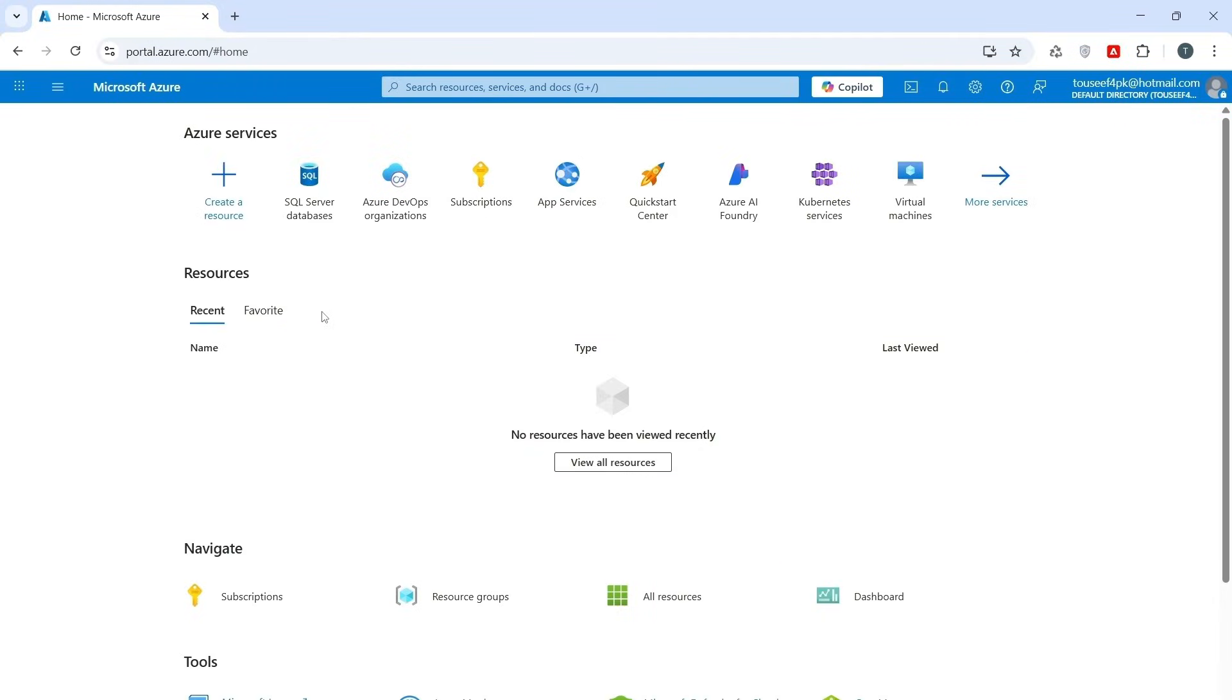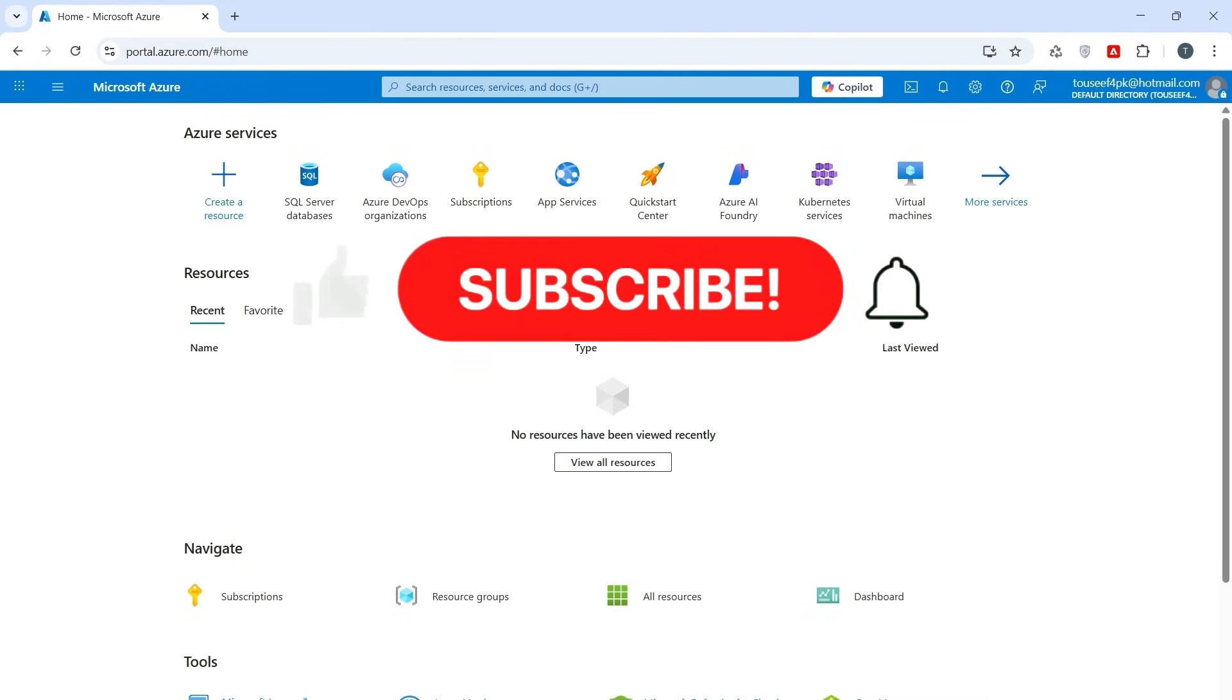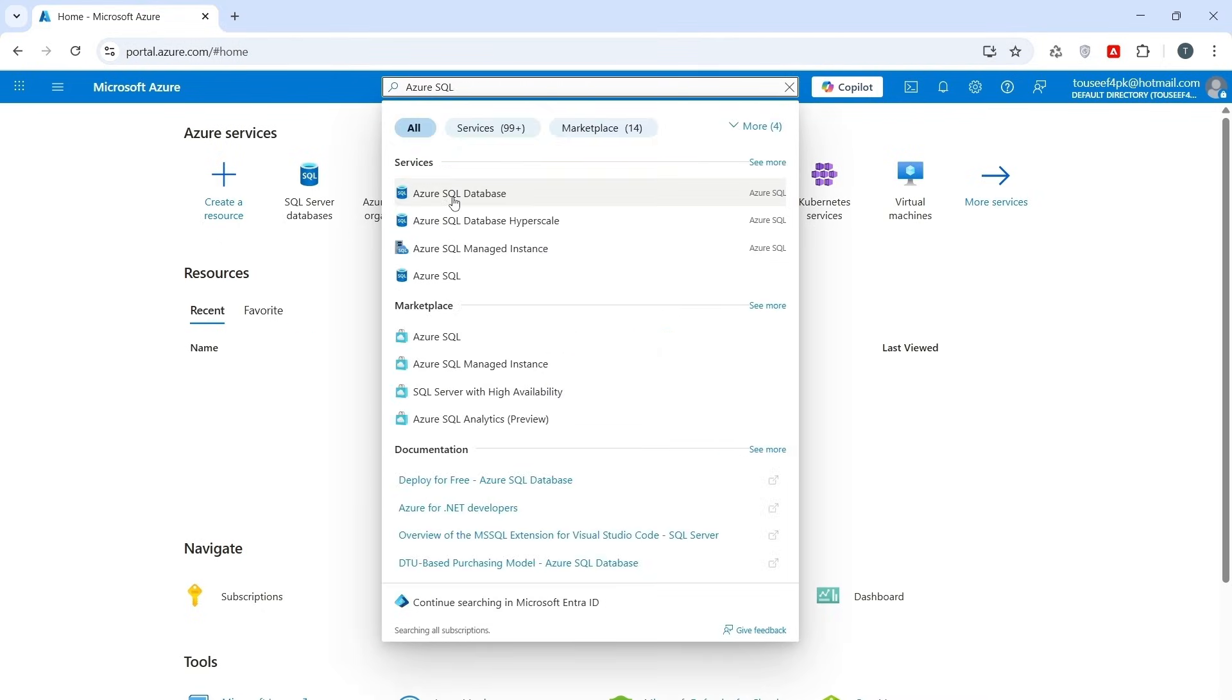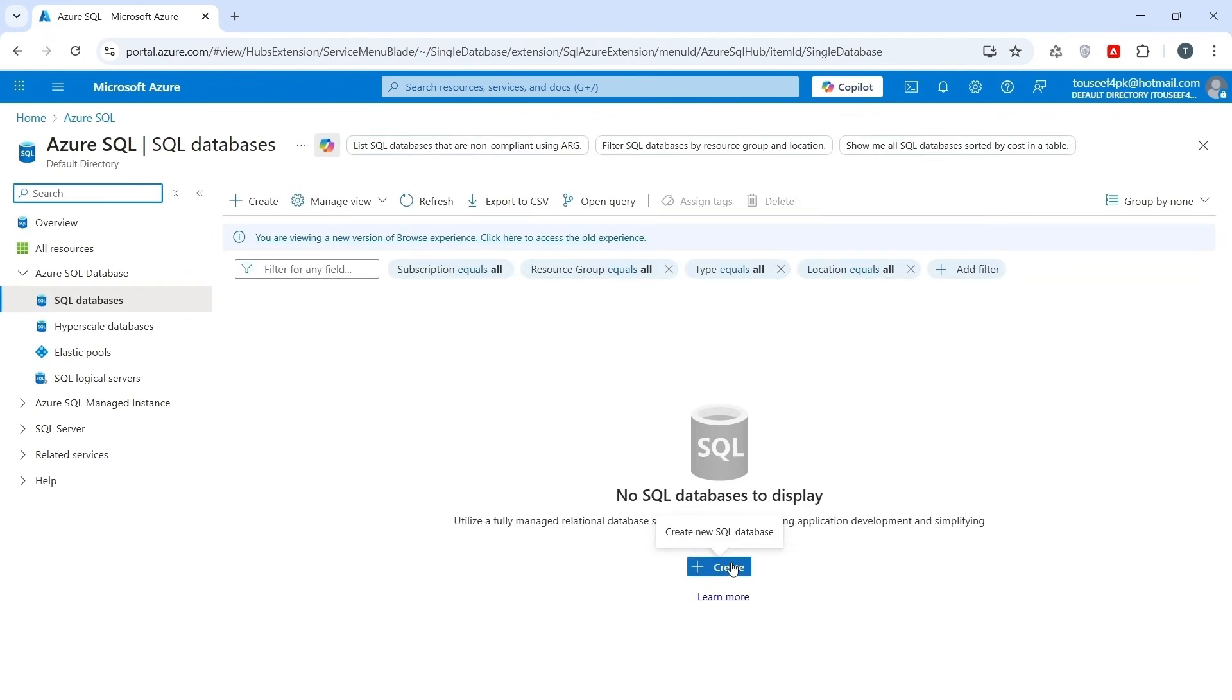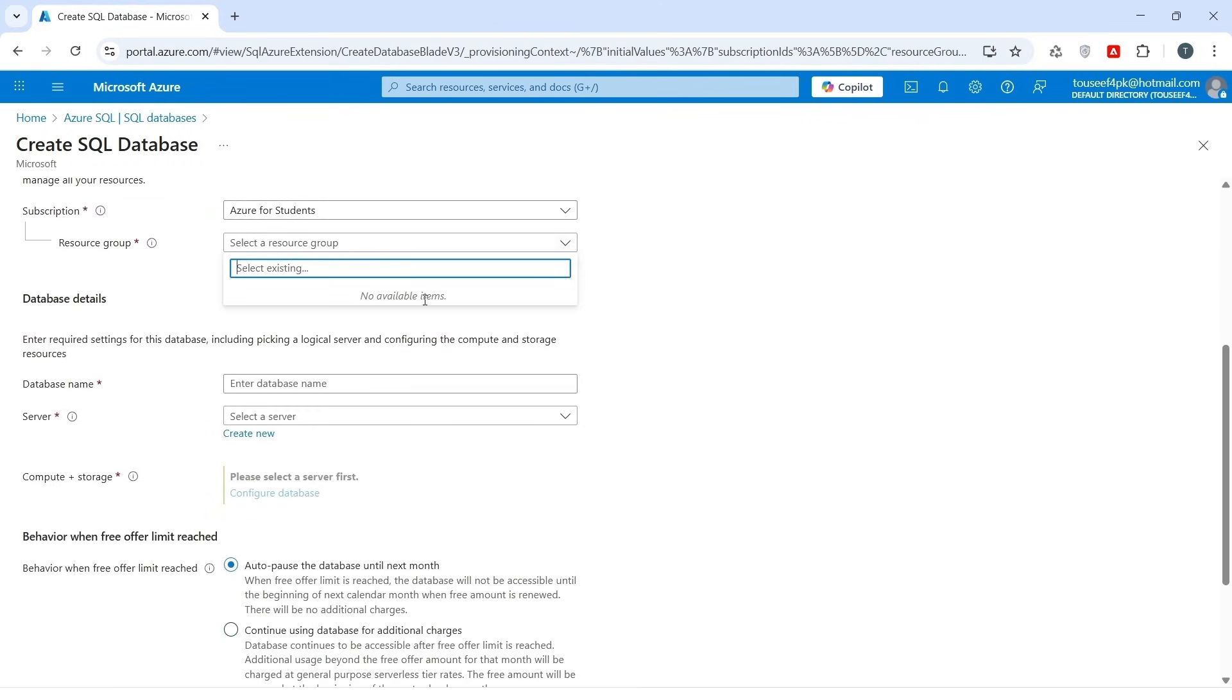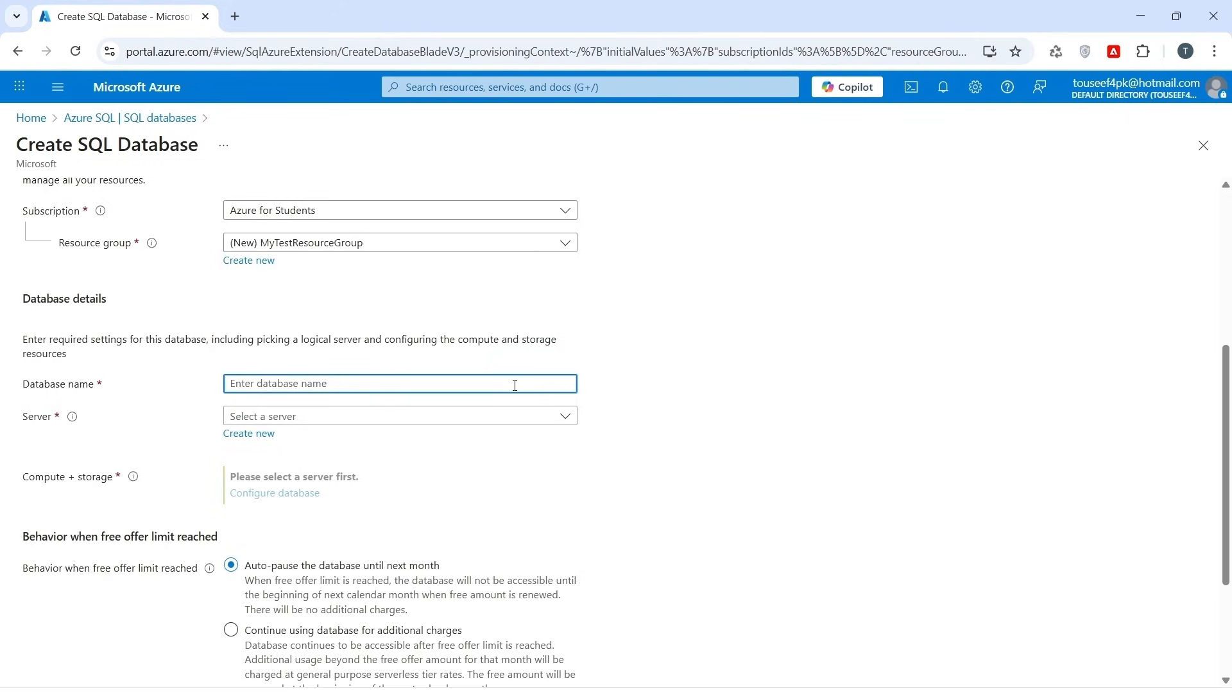First of all, let's create Azure SQL Database so our API can connect to the backend after the deployment. Open portal.azure.com and search for Azure SQL Database. Click on it. We have create option here. Click on create. If you get this message, click on apply offer. We don't have any resource group at the moment, so let's first create a resource group. Click on create new. I give it name like PI test resource group. Click on OK. I give the database name here like JWT DemoDB.